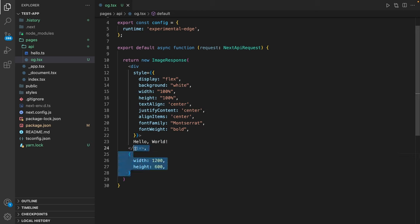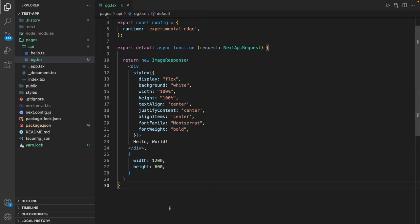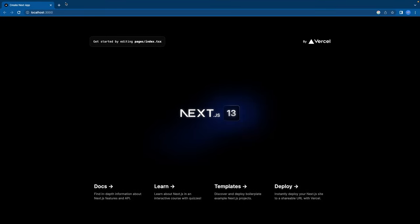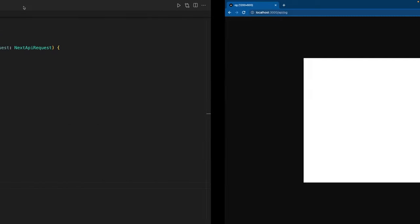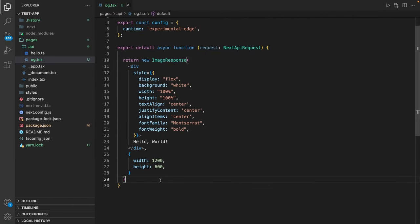So if we go to our application at /api/og we get an image response of 1200 by 600 pixels. And that's what we configured down here.